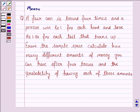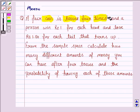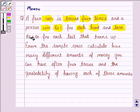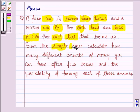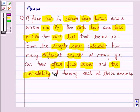Hello and welcome to the session. Let us discuss the following question. A fair coin is tossed four times and a person wins rupee 1 for each head and loses 1 rupee 50 paisa for each tail that turns up. From the sample space, calculate how many different amounts of money you can have after four tosses and the probability of having each of these amounts.